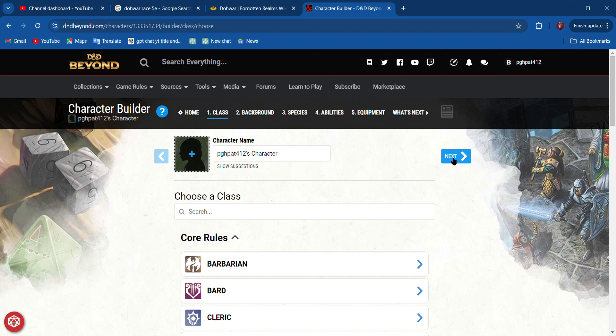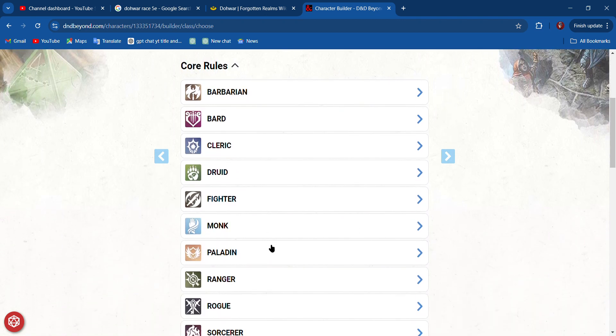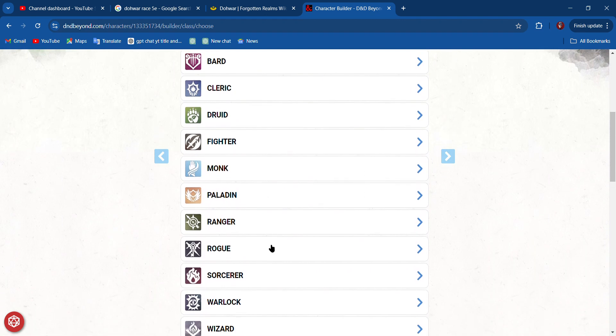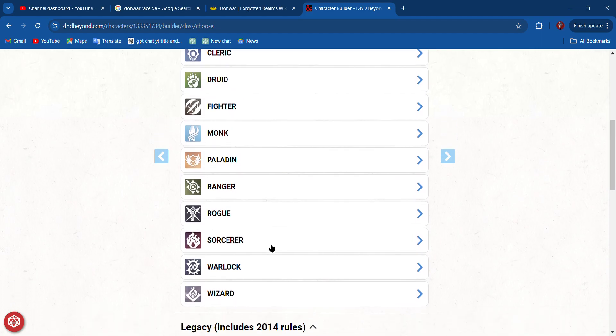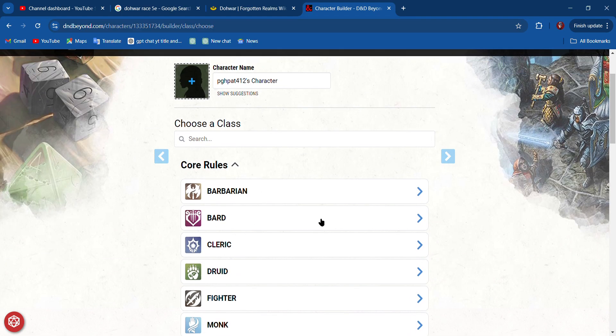We can use all these different rules here. I'm going to click next. Choose your class. We're going to build a wizard today. Wizards are definitely not necessarily a beginner character, but I'm going to do a podcast later this week and we're going to be talking about wizards.